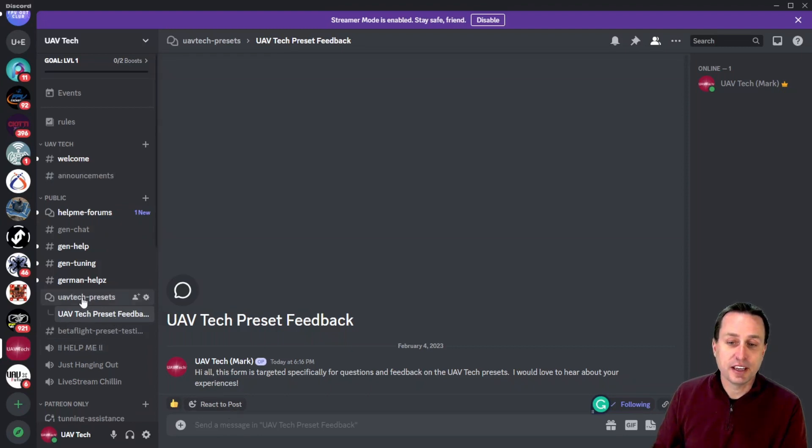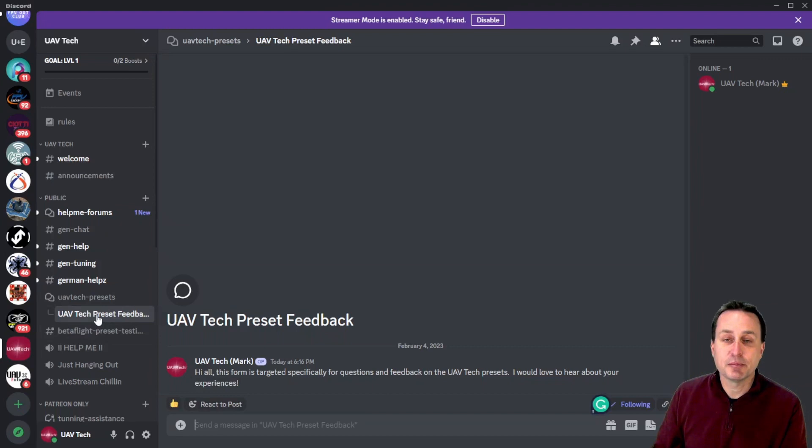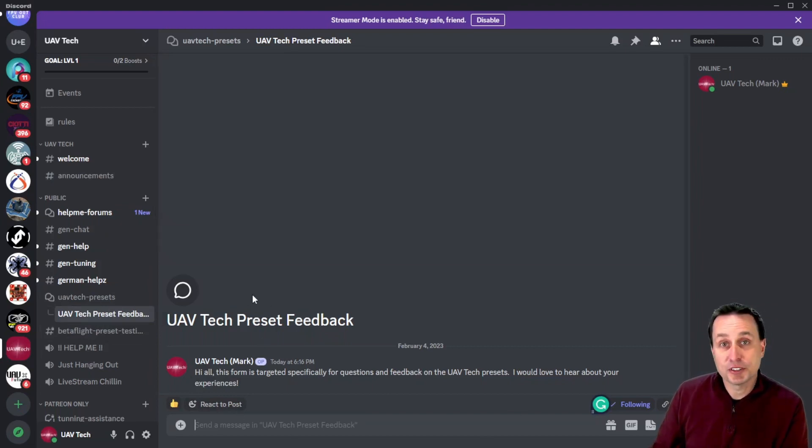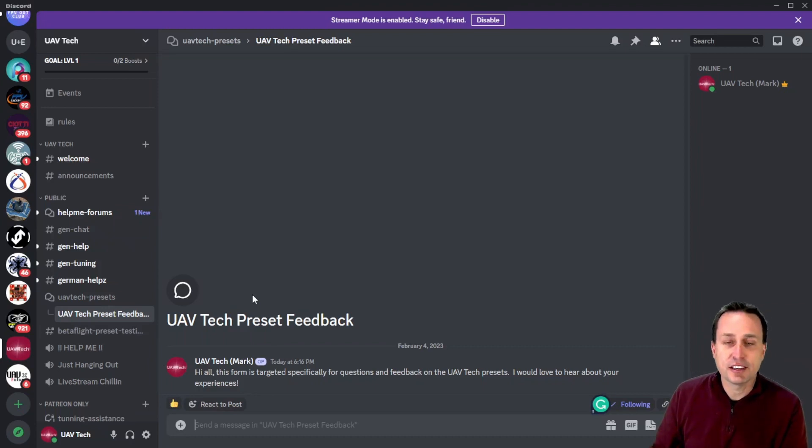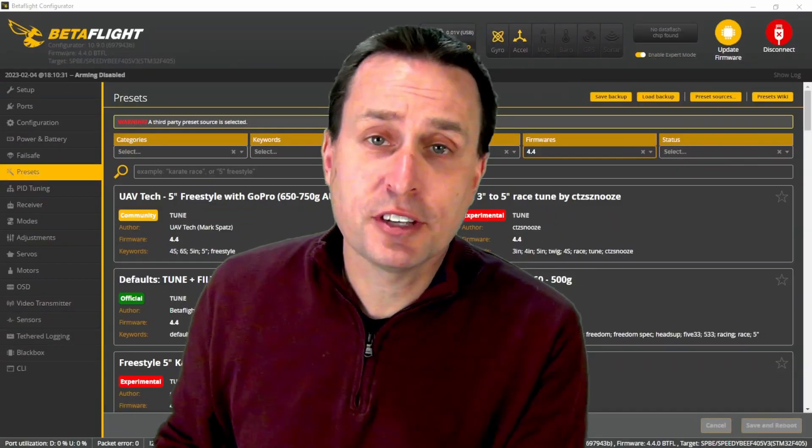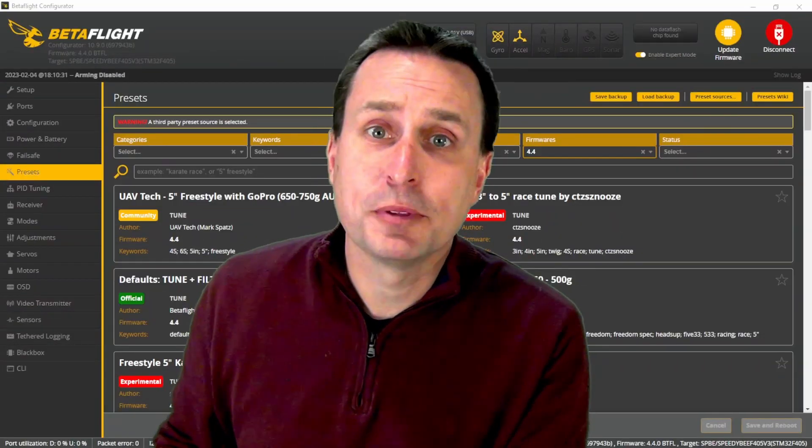In that Discord, there will be a UAV Tech Presets forum right here. You can go ahead and make a new post for the preset, and then you can tag in that new post that the preset is 5-inch, whoop, things of that nature. I'll see it. I appreciate that. And if you have any questions, don't hesitate to go there. Pretty short and sweet. Thanks for your time, everybody. And I hope these help.